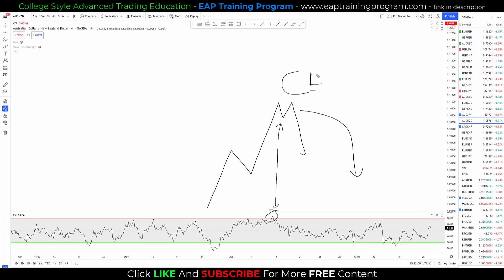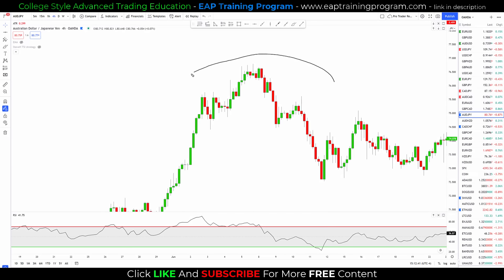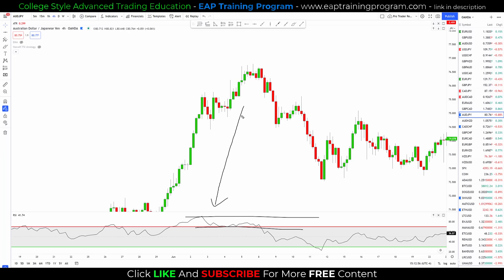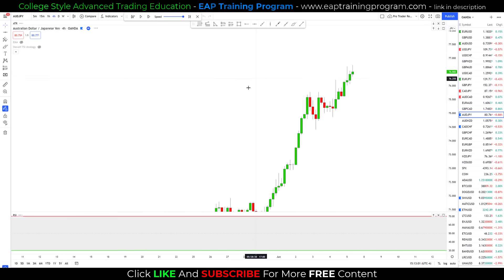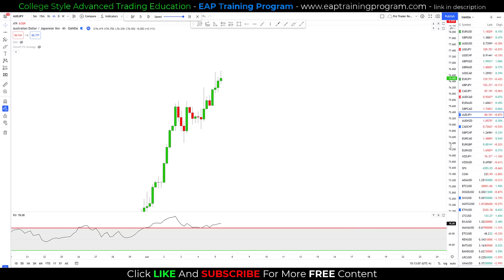We'll go down to some charts and talk about entries, stops, and targets, and I'll give you examples of full trades. Here we are on the four-hour chart of the Aussie yen. I want you to see if you can spot the head and shoulders pattern here. It is right here — quite easy to see, it's nearly a perfect head and shoulders pattern. And is our other condition met? Did price go into the overbought area of the RSI while creating this head and shoulders pattern? Yes, it did.